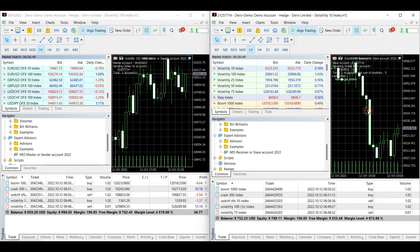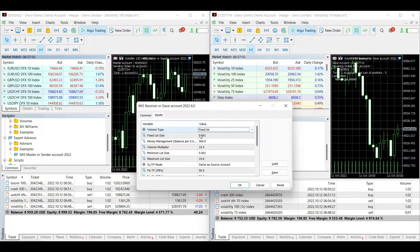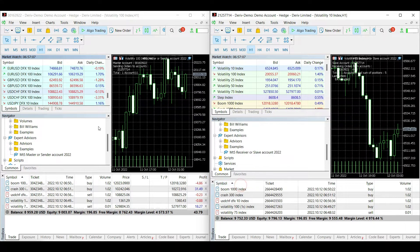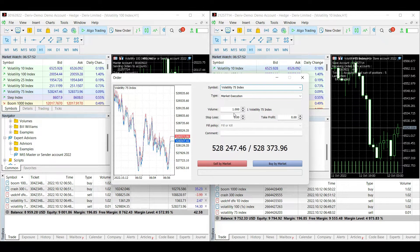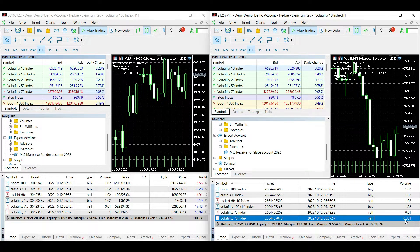If you want, you can change the lot size as you wish. You can set a fixed lot, copy the master account lot, use money management, or use a lot multiplier option. The software also includes a nano lot option. If your receiver or slave account balance is very low, you can use the fixed lot option — for example, set it to 0.001, and whatever lot size opens in the master account, the receiver account will only open 0.001 lot.